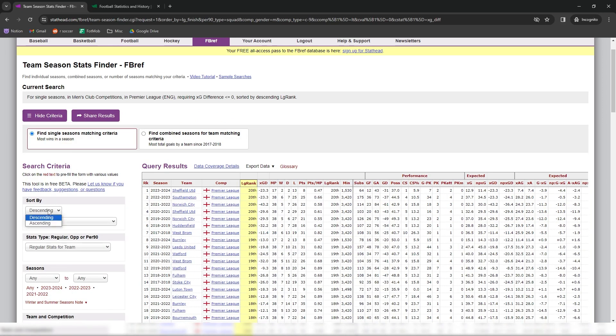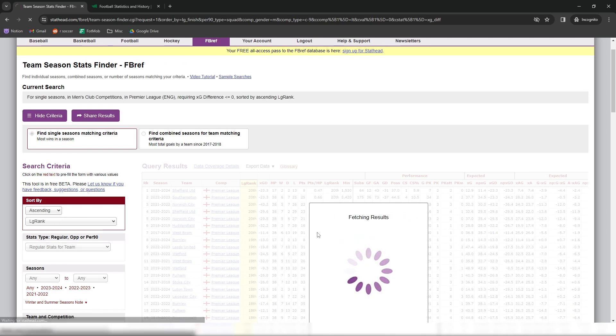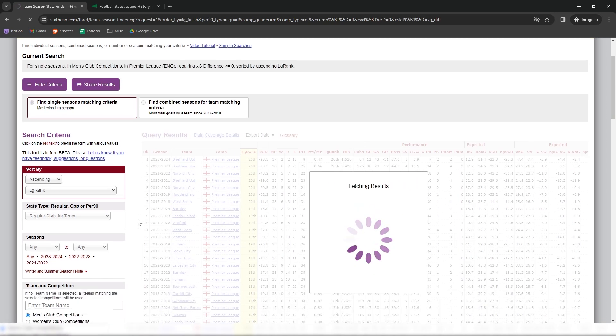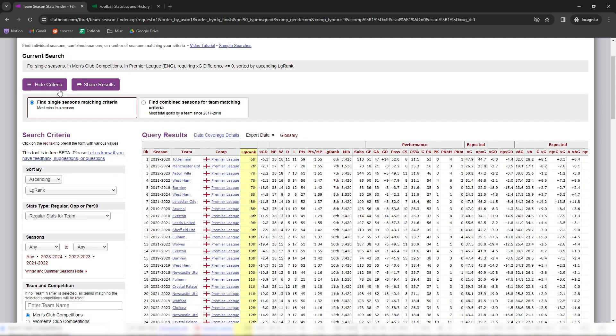StatHead is really good for any journalists, content creators, or even fans who like to discuss unique stats on Twitter like myself. I would definitely give it a shot while it's still in beta and free to use.